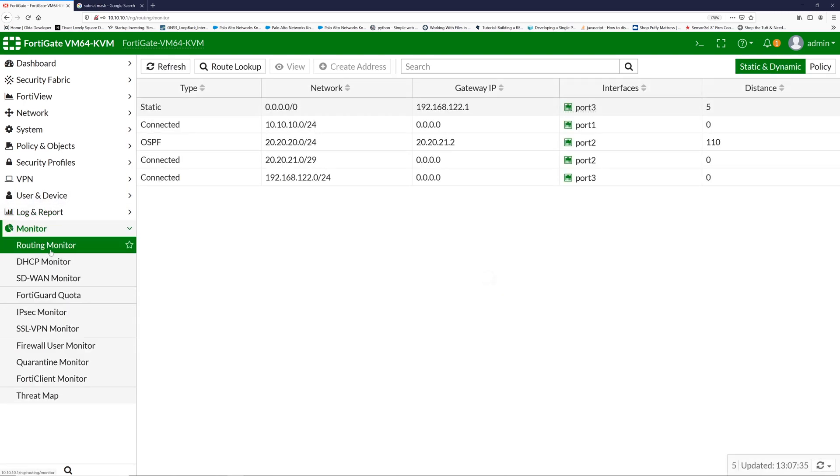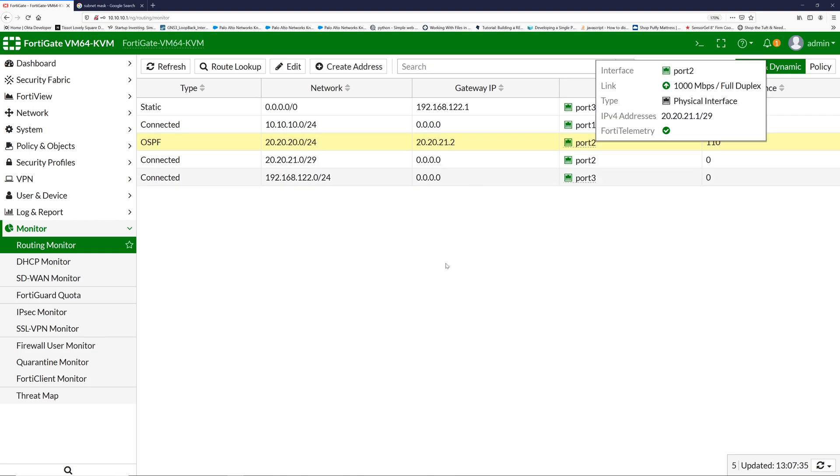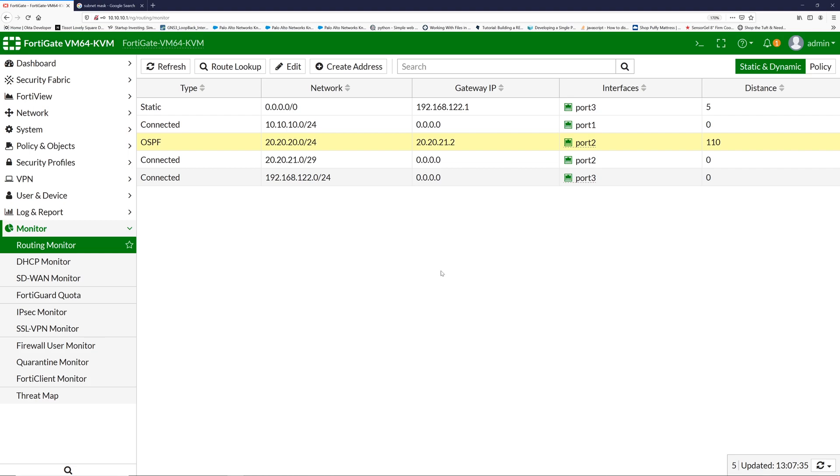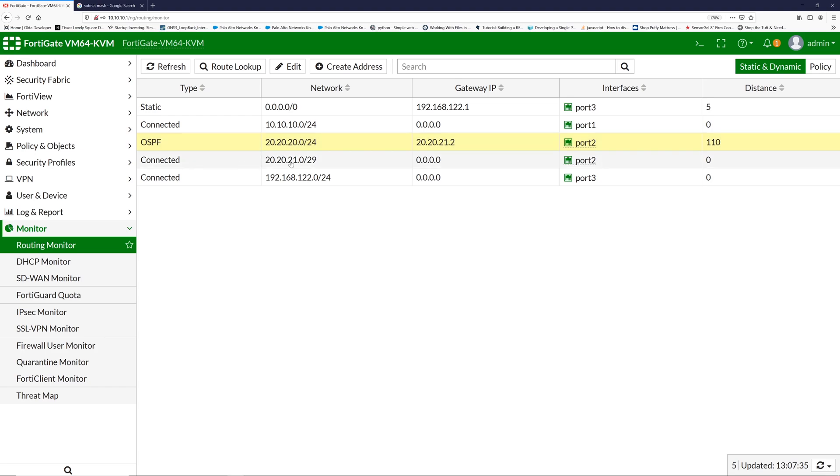If I see the routing monitor, I see OSPF on this port. So if any device has to reach the 20.20.20 network, it should go through OSPF through the gateway 20.20.21.2, which is the router IP address.